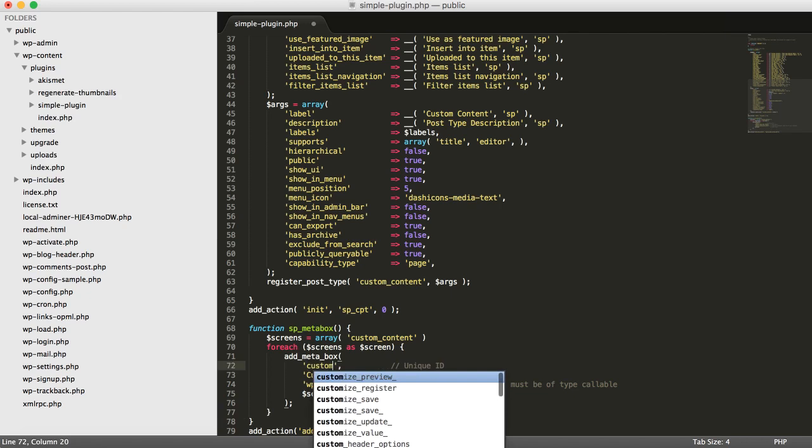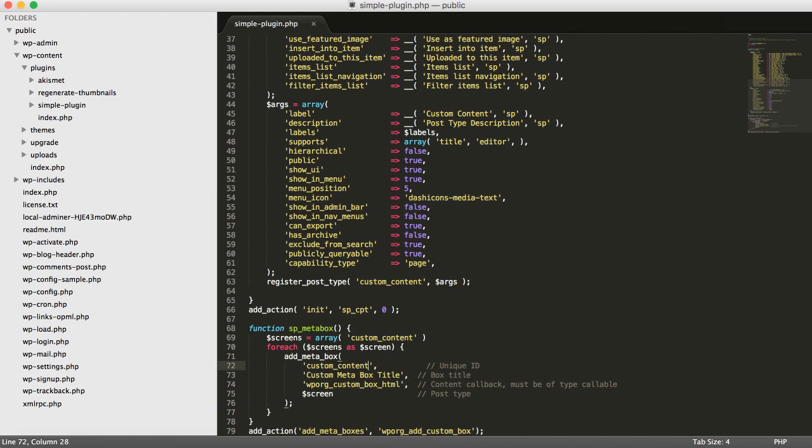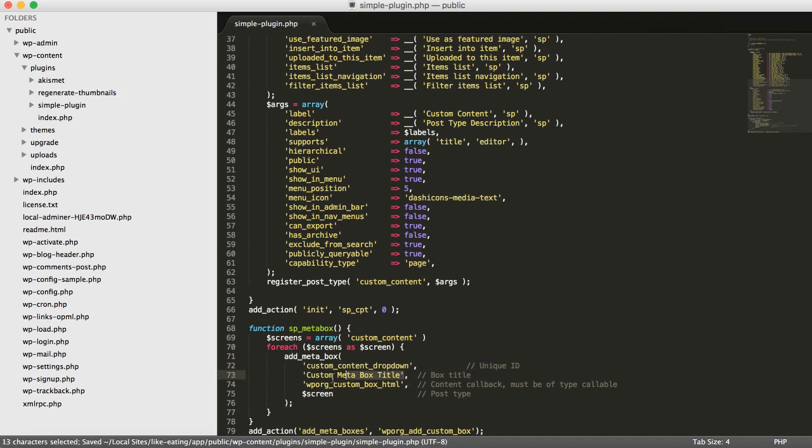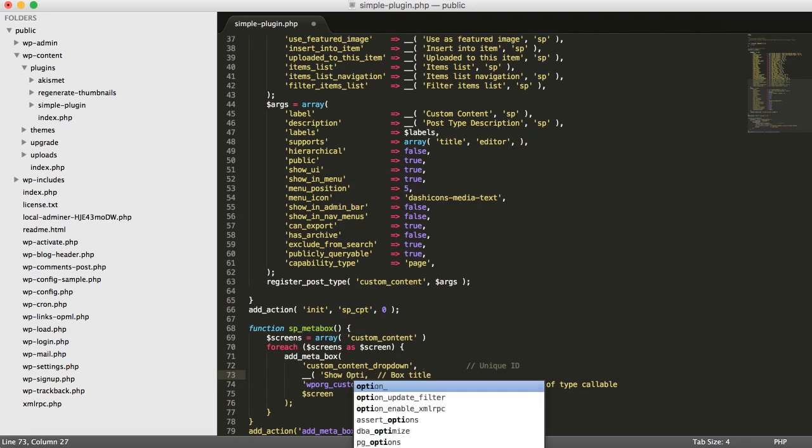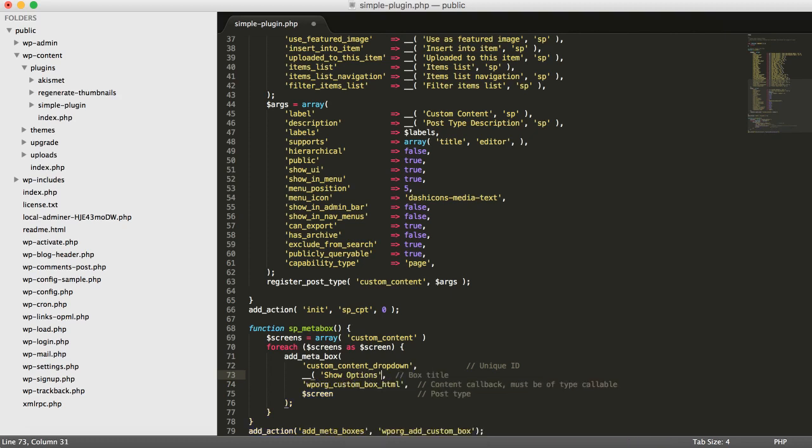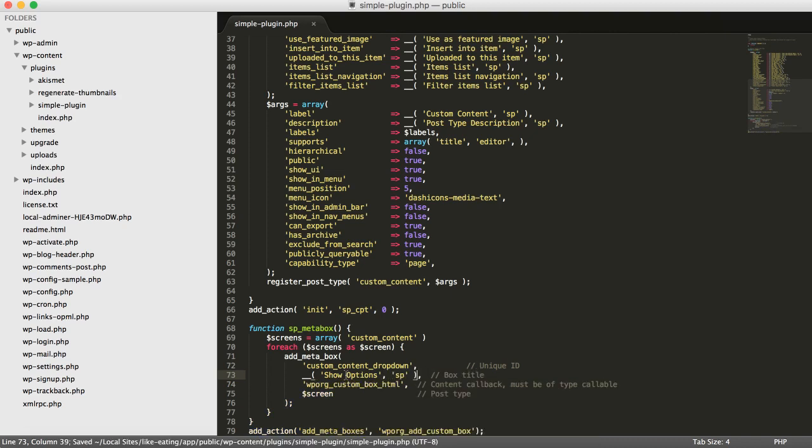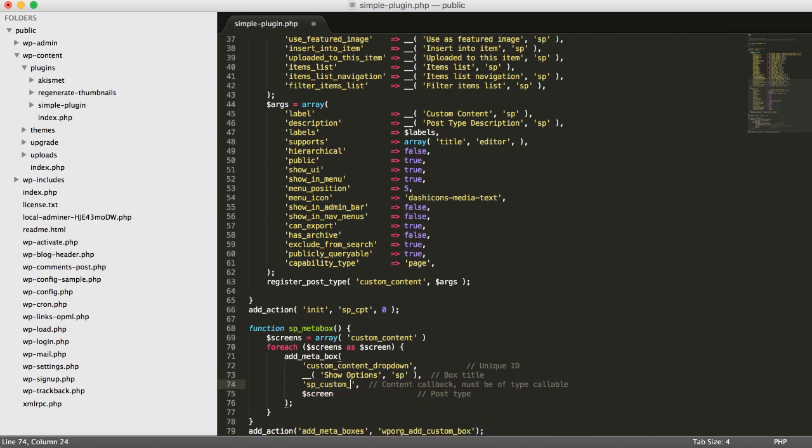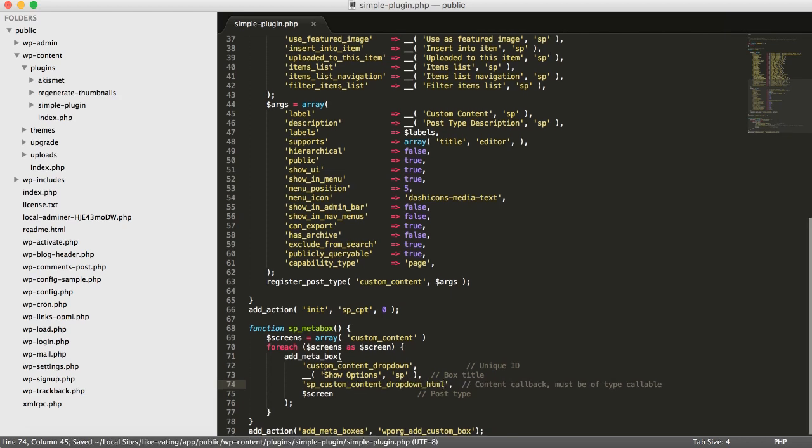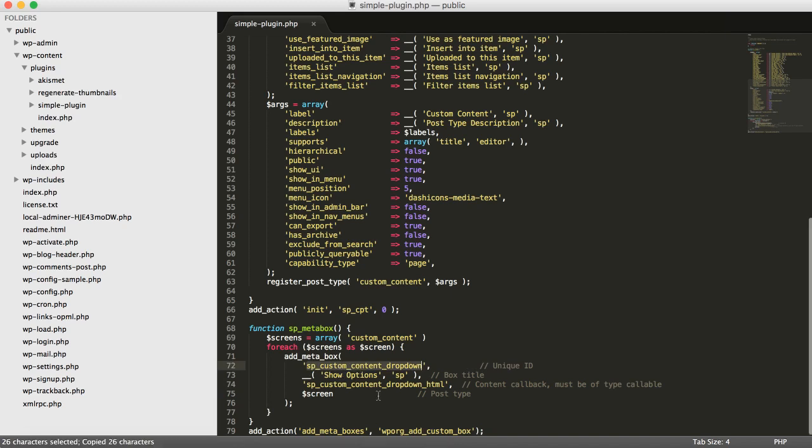So, this will be a custom content meta box or we can actually use the lockdown. Then, let's add another show, show option, options, maybe you can add other stuff here. And then, we'll also add an HTML and the HTML will be SP custom content dropdown HTML. I do tend to mostly just use the same ID for my function and then just add the HTML at the end.